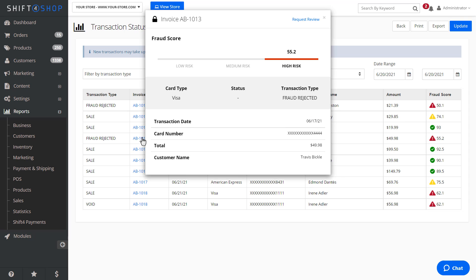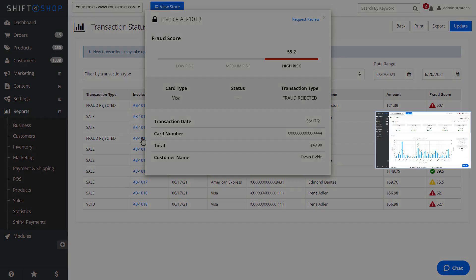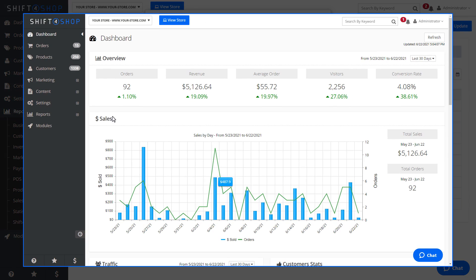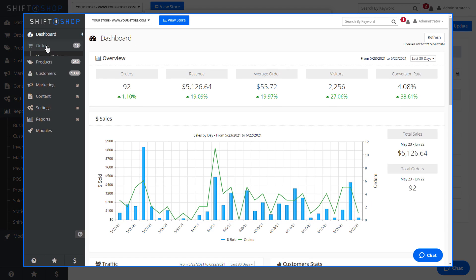Note that to view specifics of the count score, you will need to look at the order by going to Orders, Manage Orders, and locating the order in question.